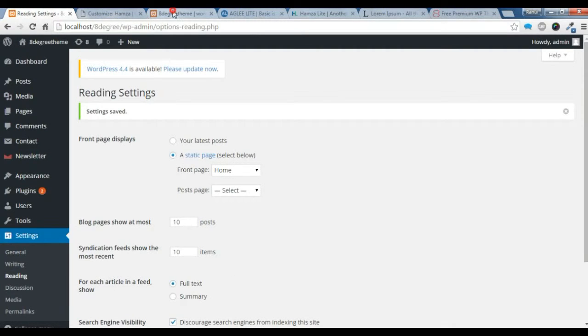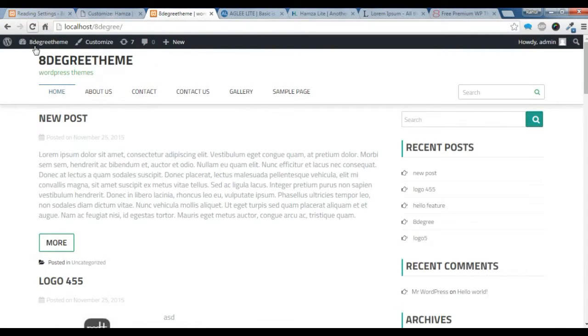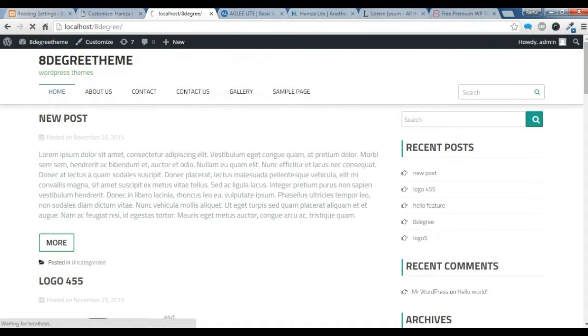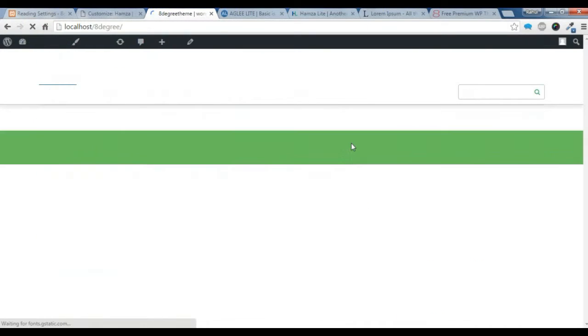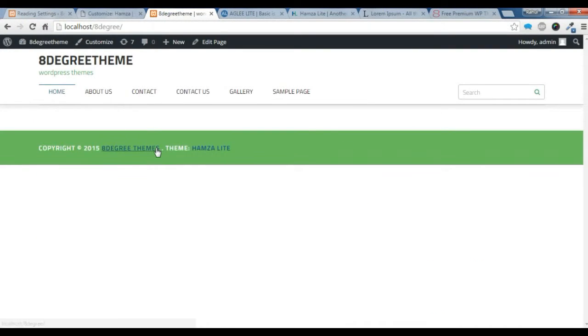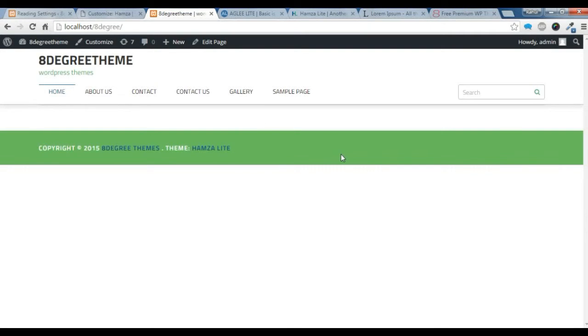Now let's go to our site and refresh it. You can see all the blog is gone, and I have chosen the Hamza theme. So now you need to put the home page content and your home page will show.